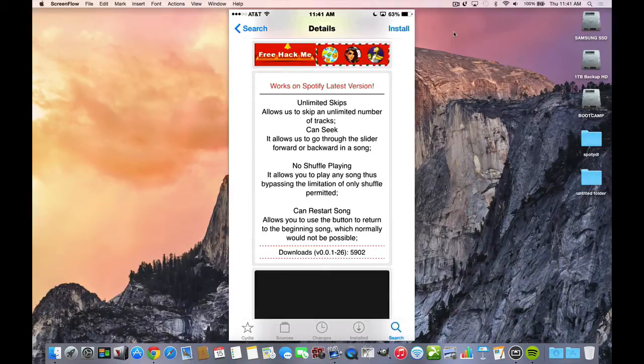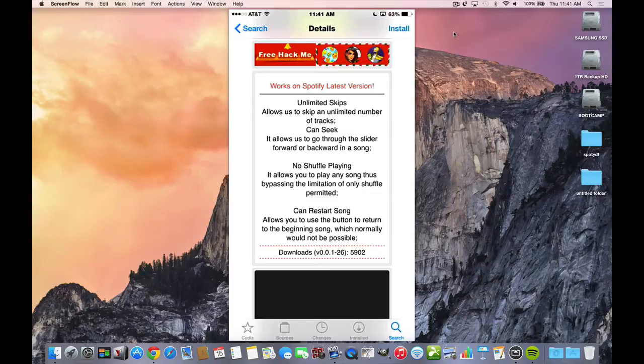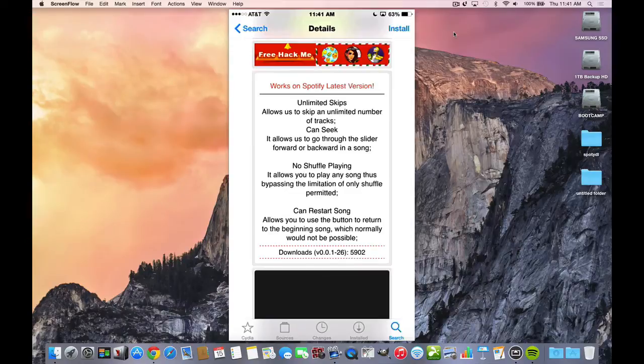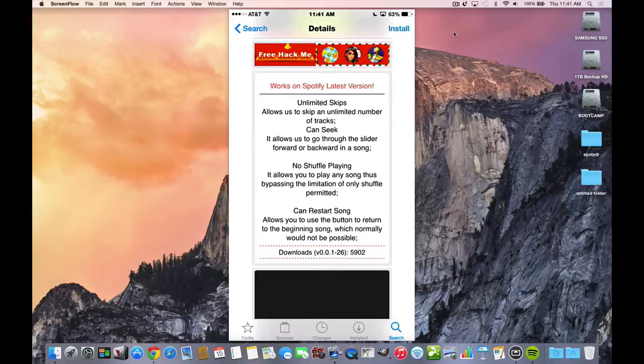It allows you to go through the slider forward and backwards in the song. No shuffle play—it allows you to play any song, thus bypassing the limitations of only shuffle permitted. You can restart a song, allowing you to use the button to return to the beginning of the song, which normally would not be possible. It also allows you to make your quality better, but the unfortunate thing is it does not have any offline mode, so you need a premium account in order to have offline mode.